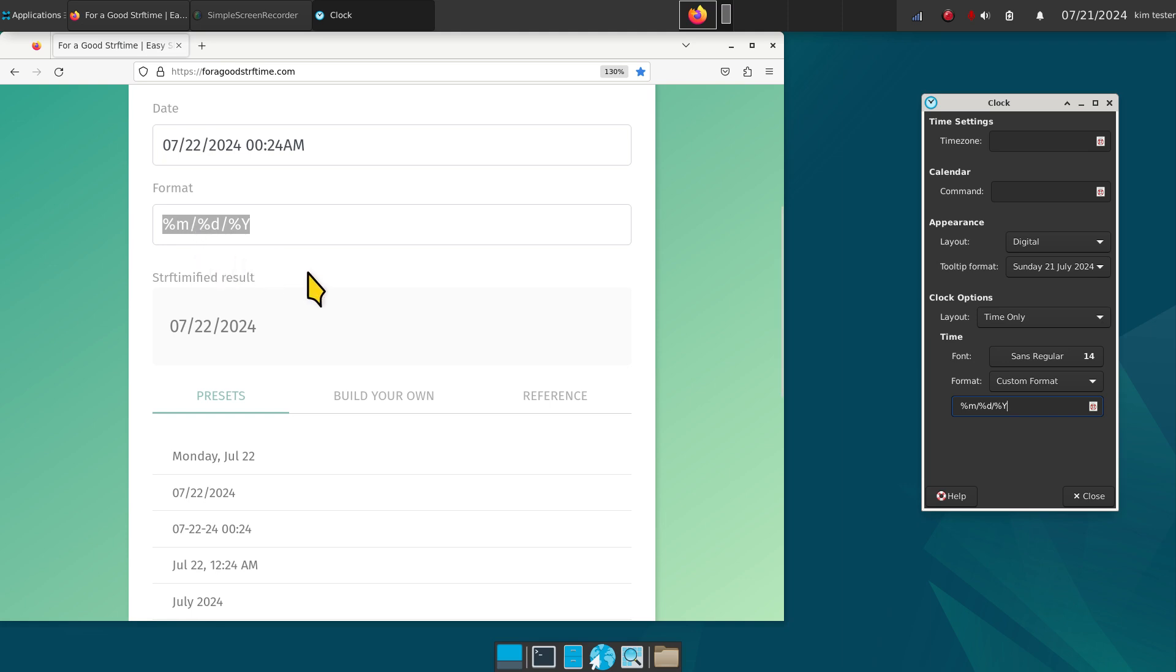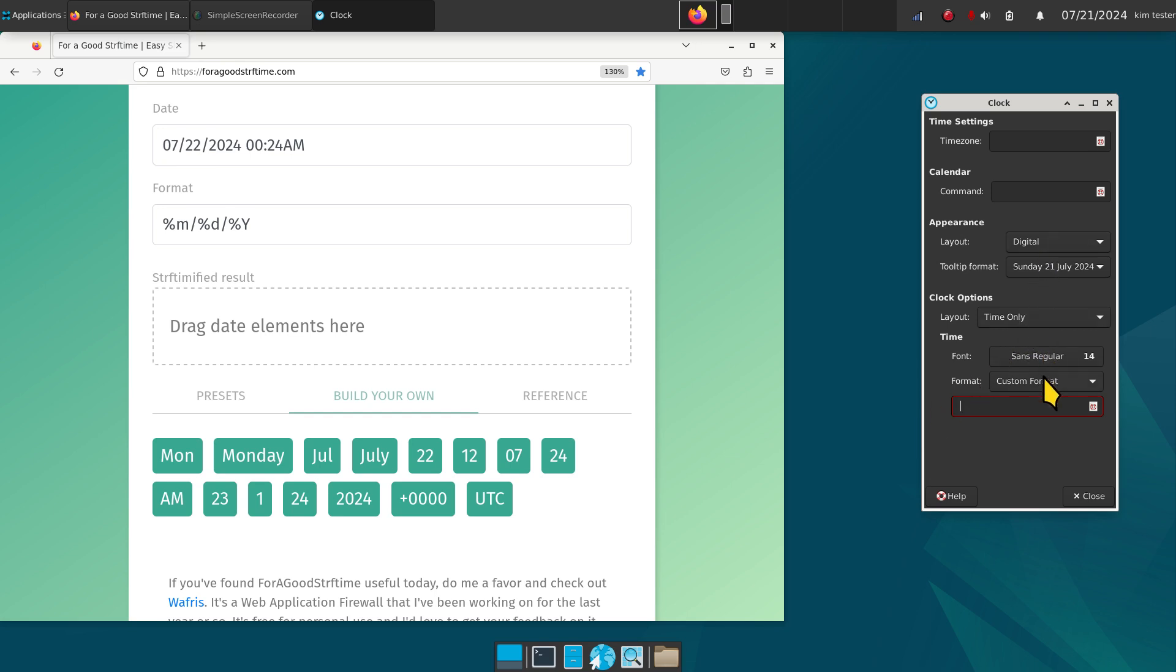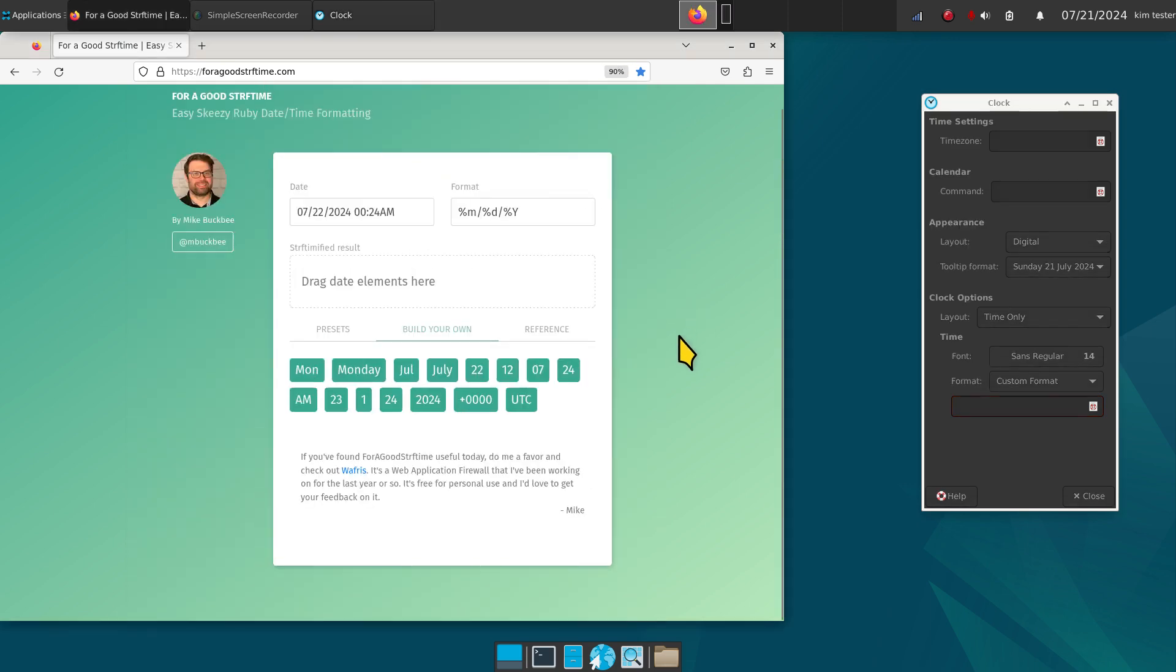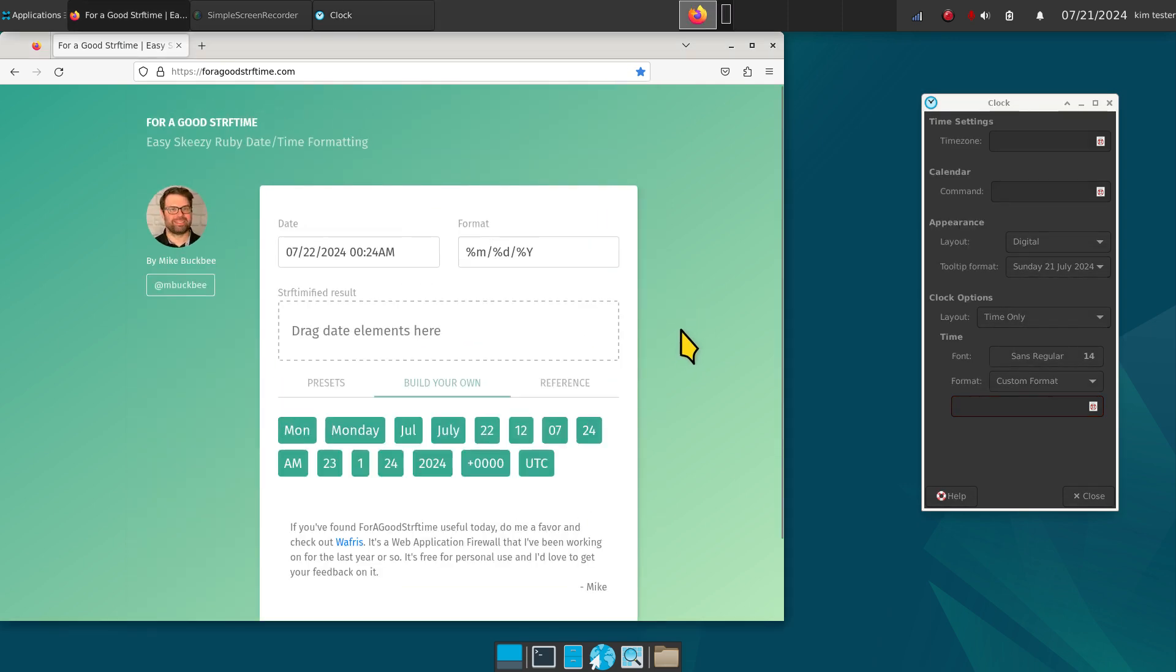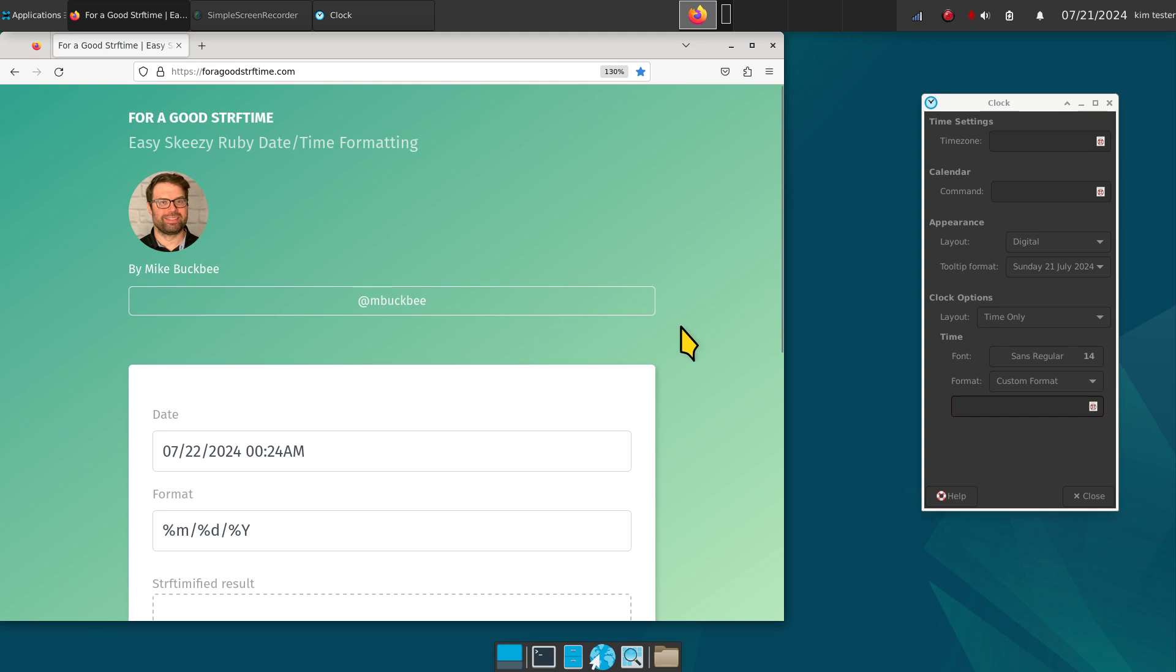That has three symbols - the percent M, percent D, and percent Y. You can see them in here. Now we're going to build our own, so I'm going to wipe this box clean. We're going to start from scratch. I'm using digital time only custom format as an FYI. I have both of these open so I can see. I'm at 130 percent, this is normally 100 percent. I'm just making it larger for you.